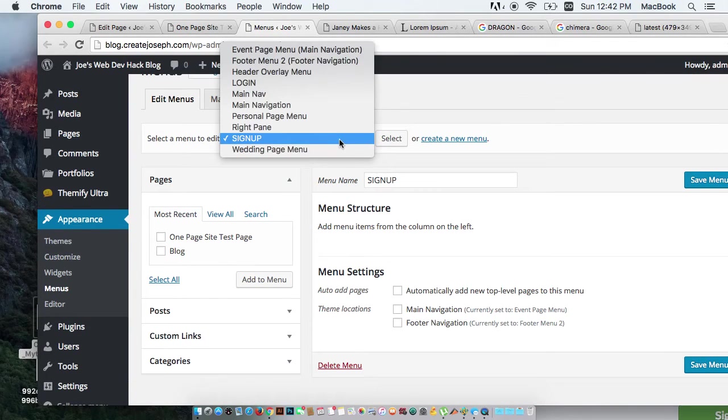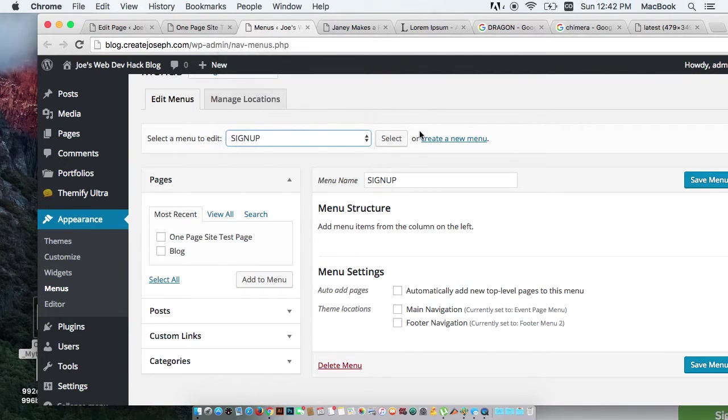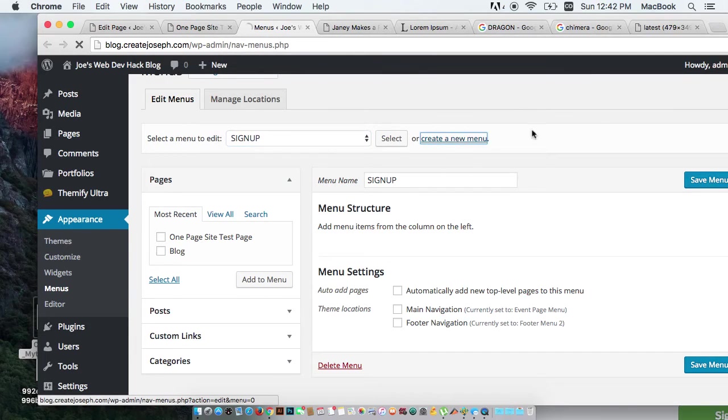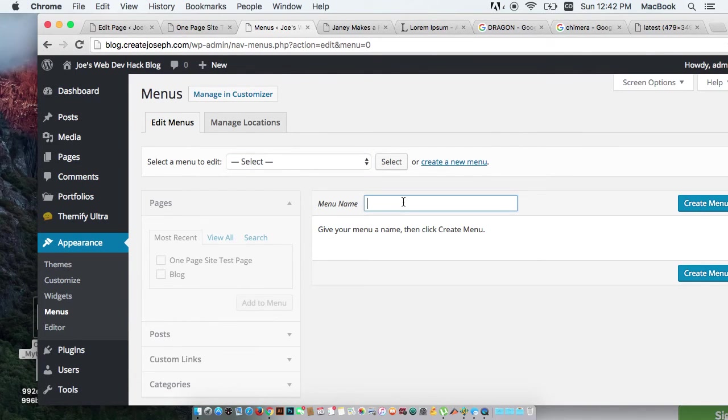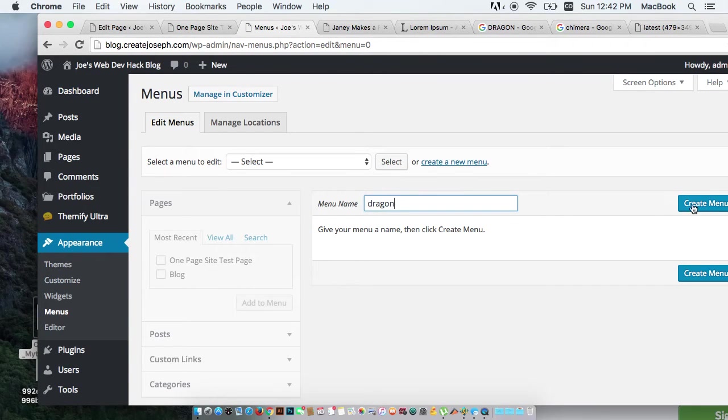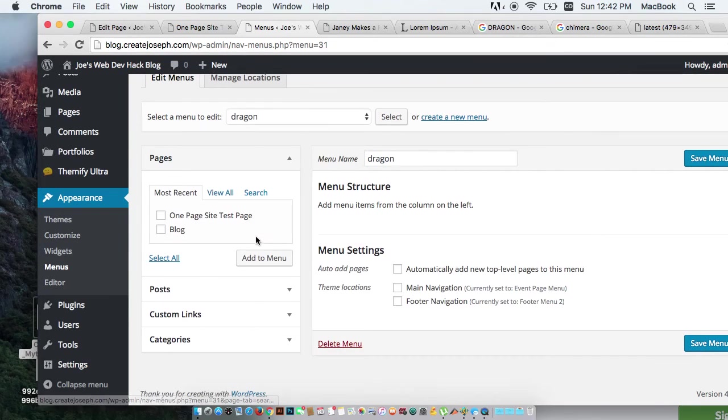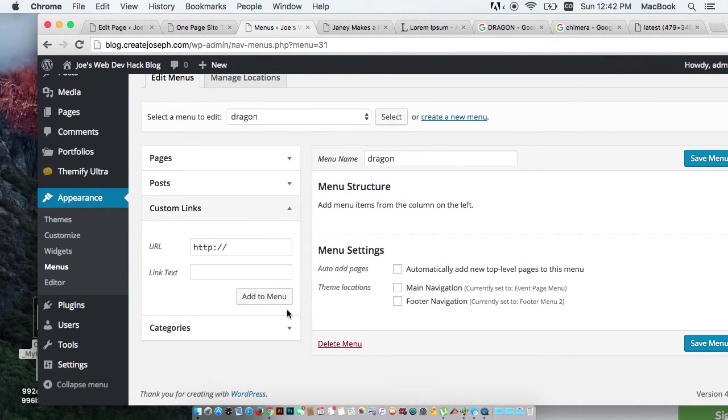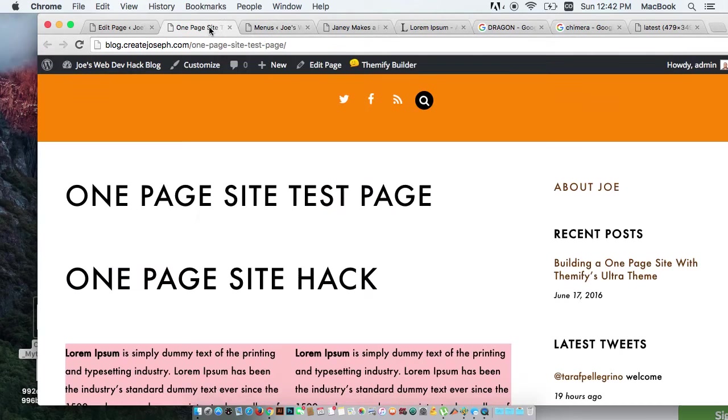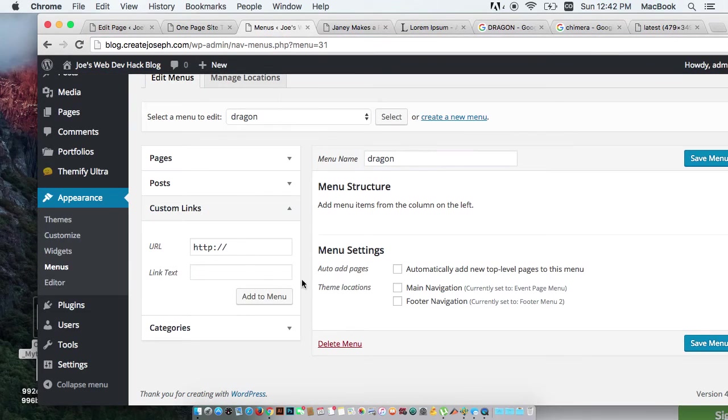So there's a sign up menu. Oh, look at all these. These are a bunch of stuff left over from the site. Let's create a new menu and I'm going to call this one Dragon. Everything's going to be custom links. One page test site. Boom.